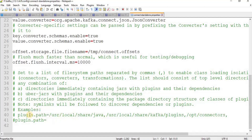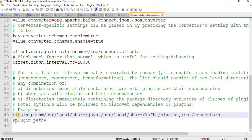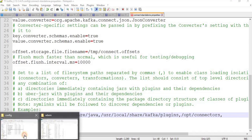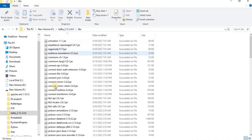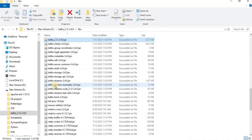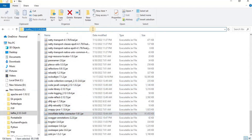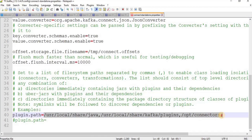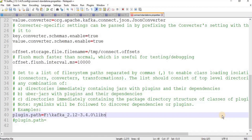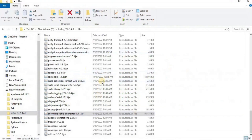Within the same config directory, open the connect-standalone.properties file. The only change needed here is the plugin path, which is the last line of the file. Provide the path to the lib folder inside your Kafka directory — copy the lib folder path and paste it into the configuration file. Save it and you'll be good to go. In the next video we'll see how to set up the private and public key in the sf_connect file.